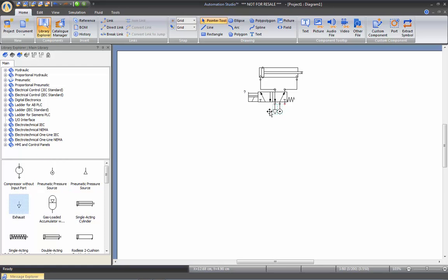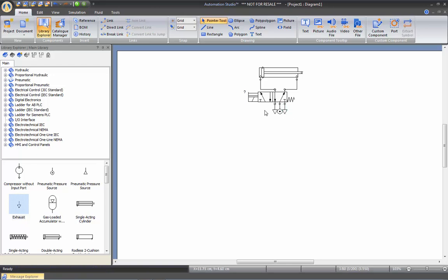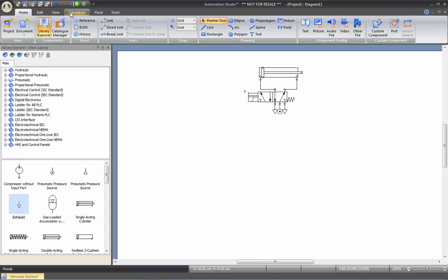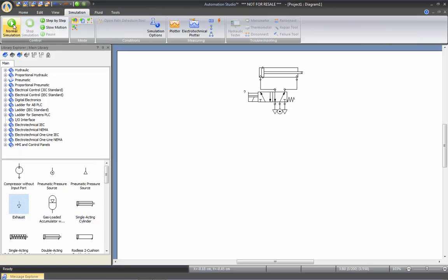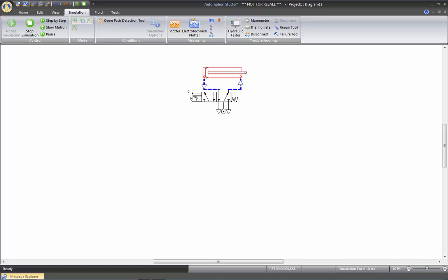To duplicate the exhaust on the other side, you simply hold the CTRL key down while moving it and it automatically makes a copy. Now we can test the pneumatic circuit. Simulation, normal simulation. And if we trigger, you see that the cylinder works perfectly.